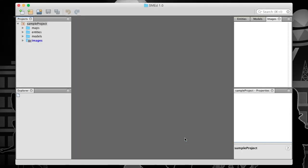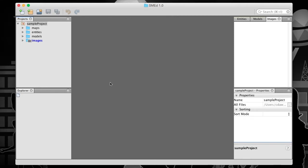The new project is created on disk and is automatically opened. The project's window shows the opened project and its contents. Default folders for maps, entities, and models are created.